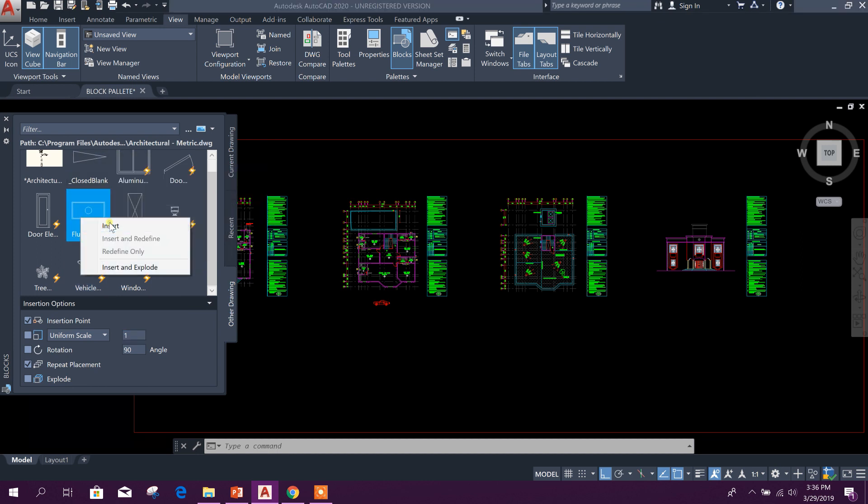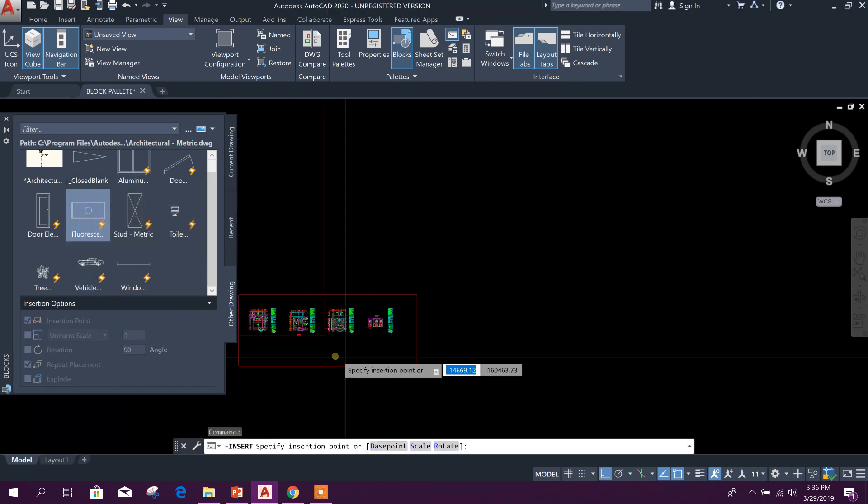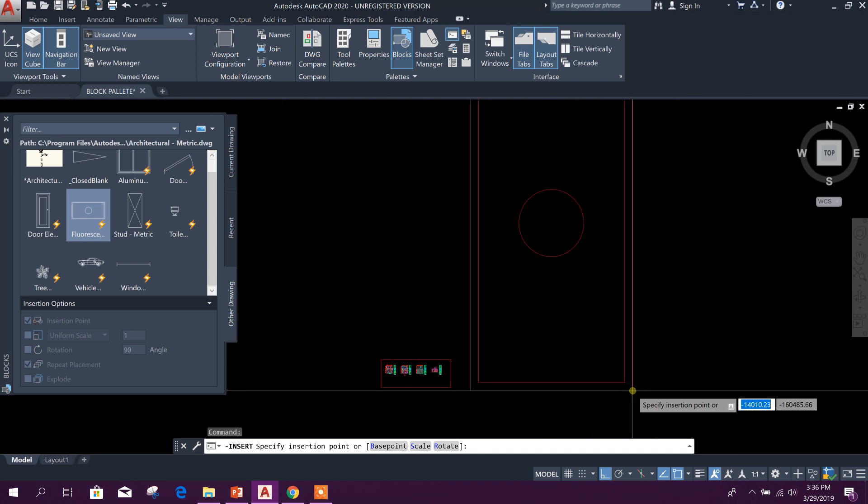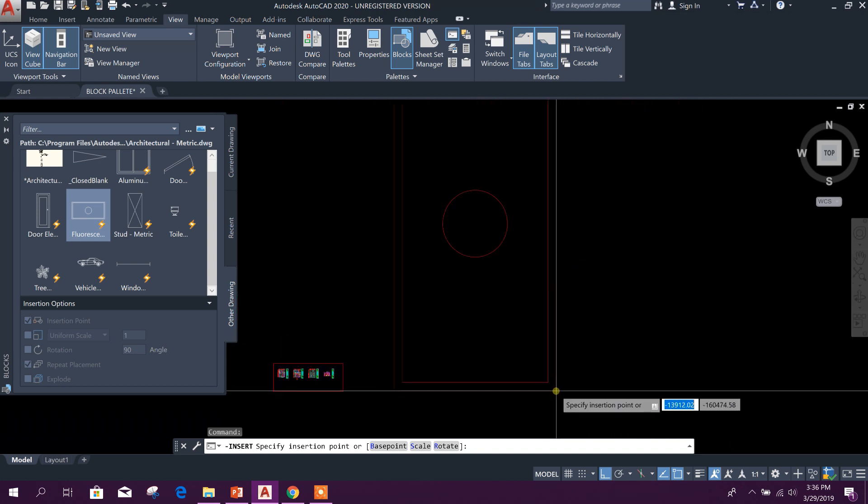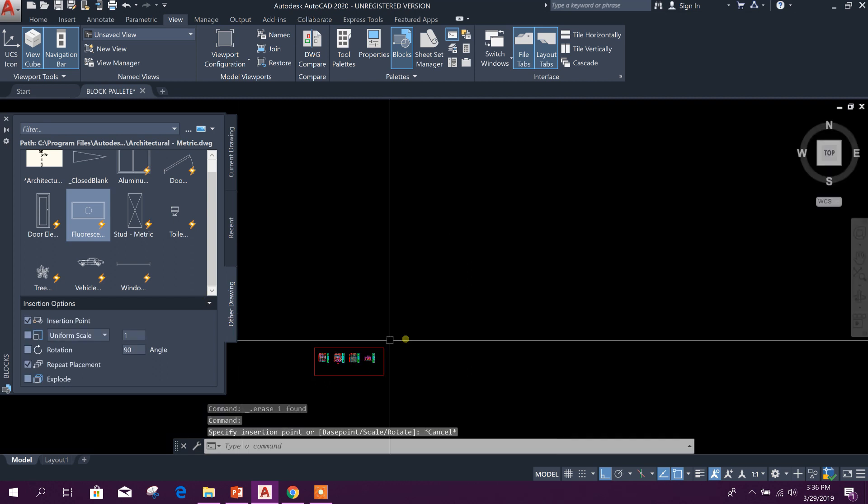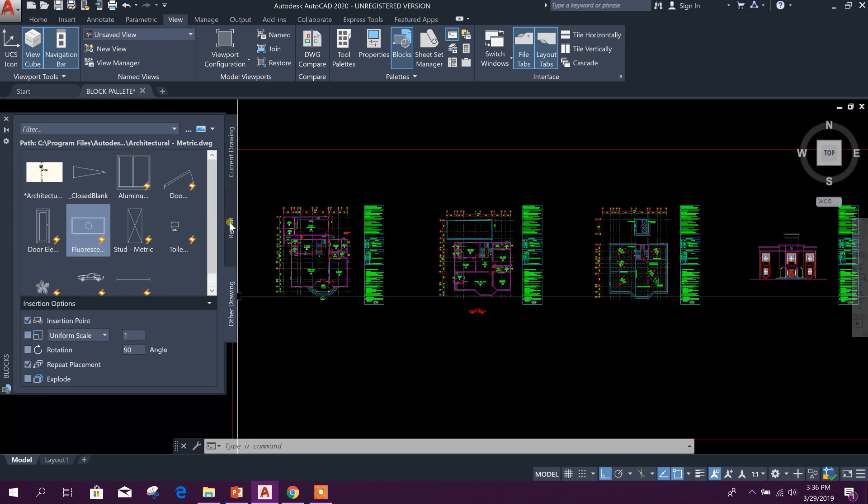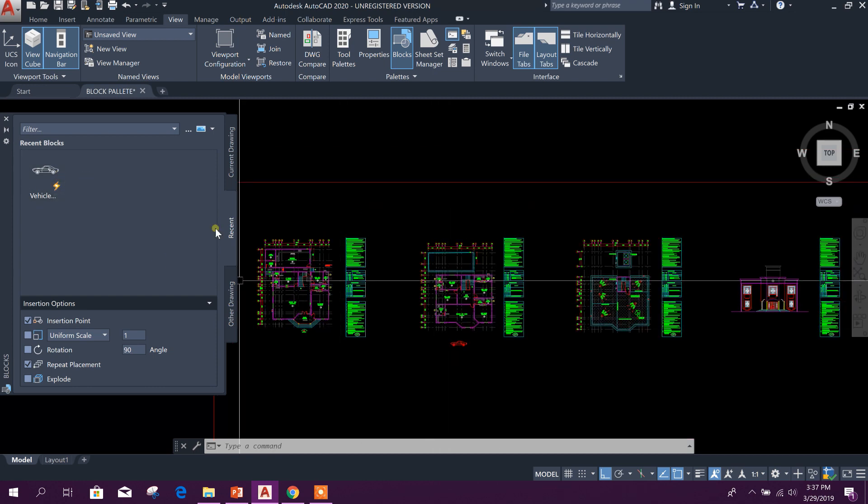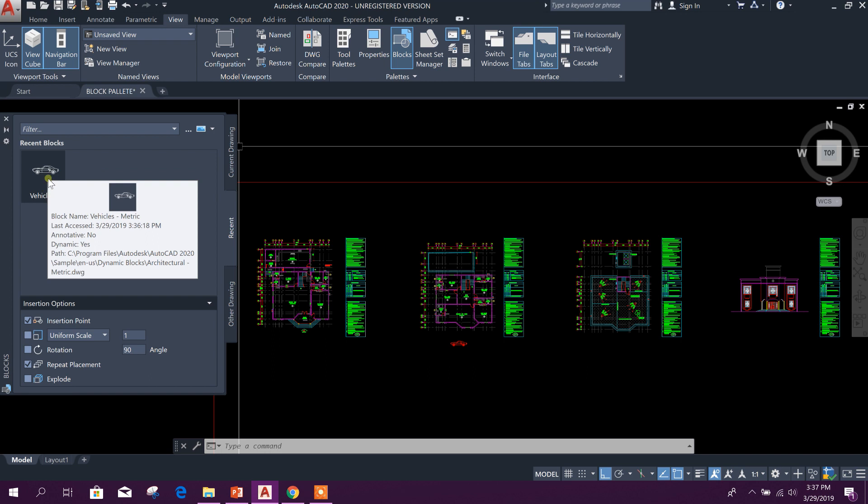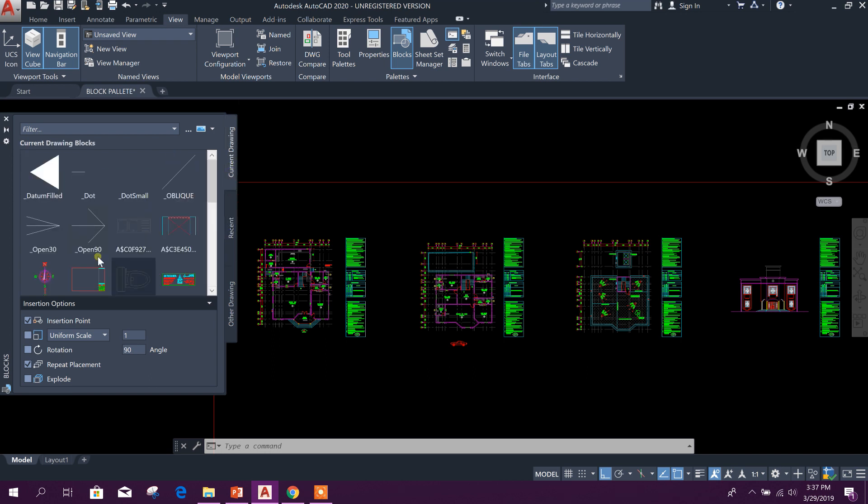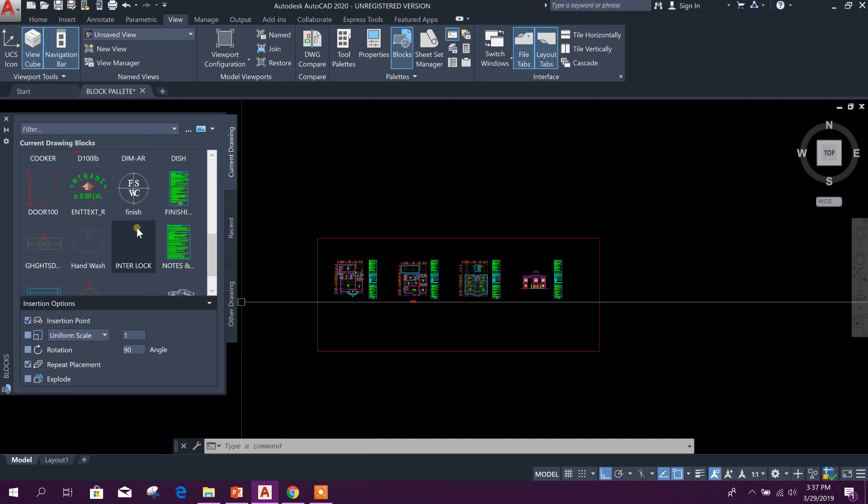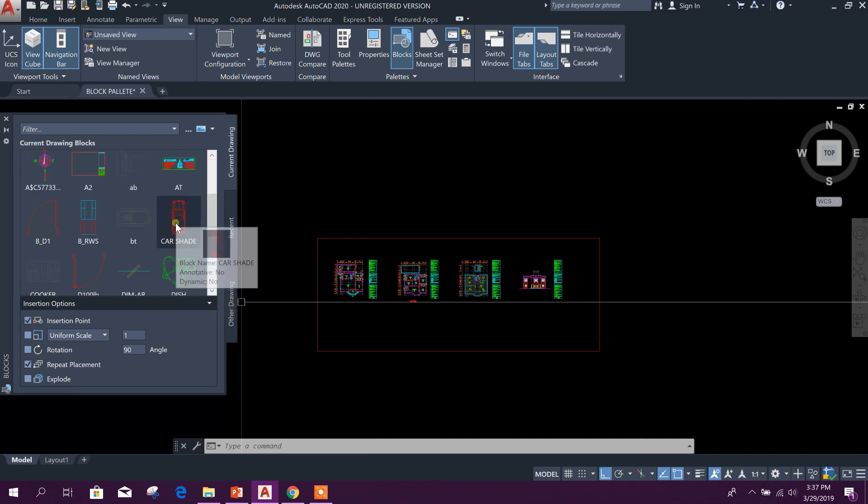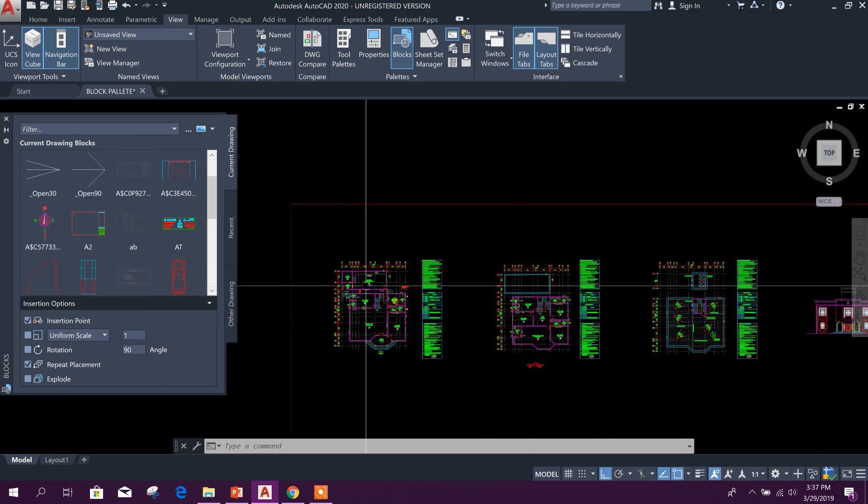For example, this one, Insert. Here it will be inserted at 90-degree angle. Okay. Now here you can see, this is the Recent. We have used in the drawing this one, so it will be shown in this Recent tab. And Current Drawing, these are the blocks we are using. Okay.